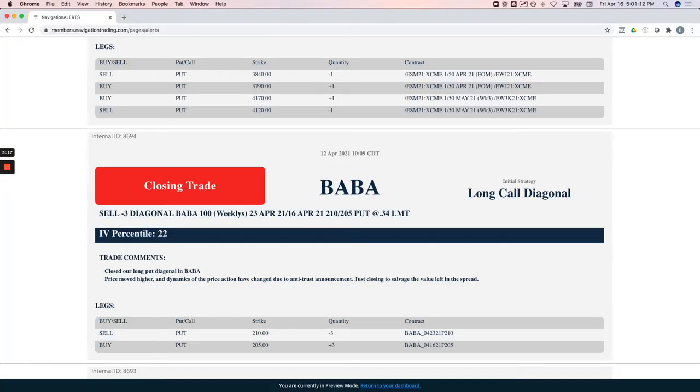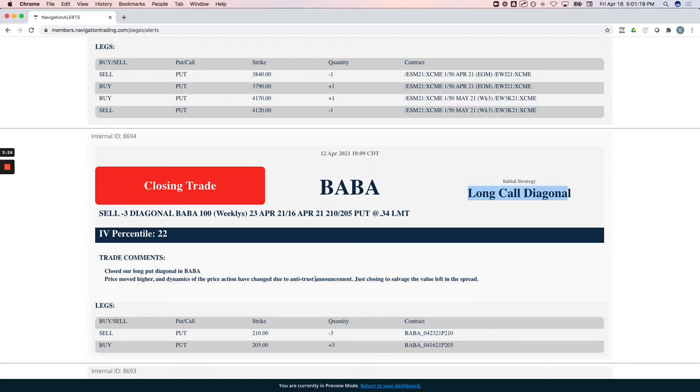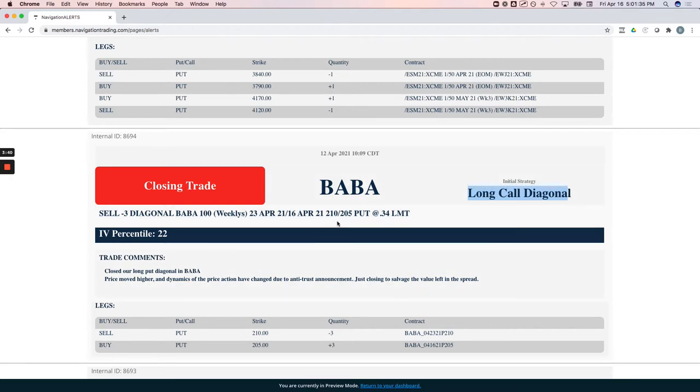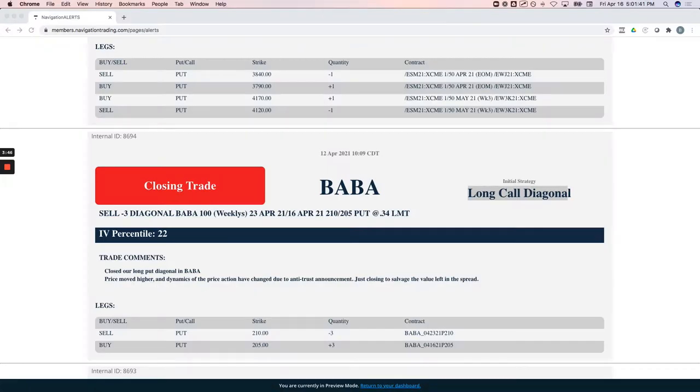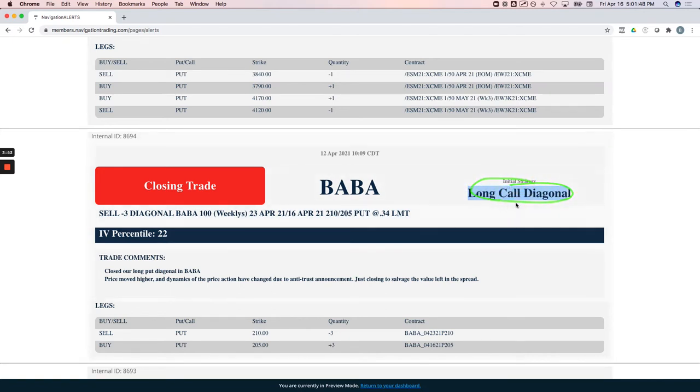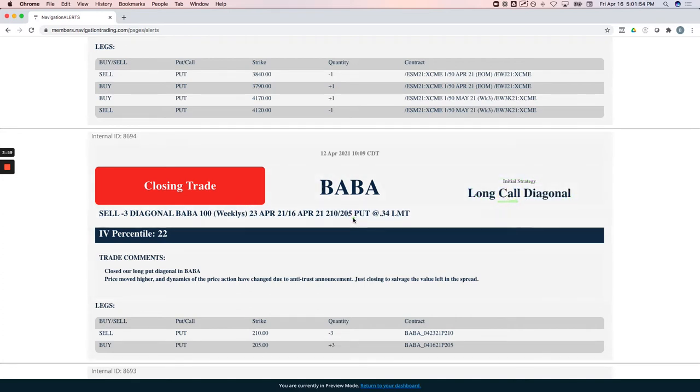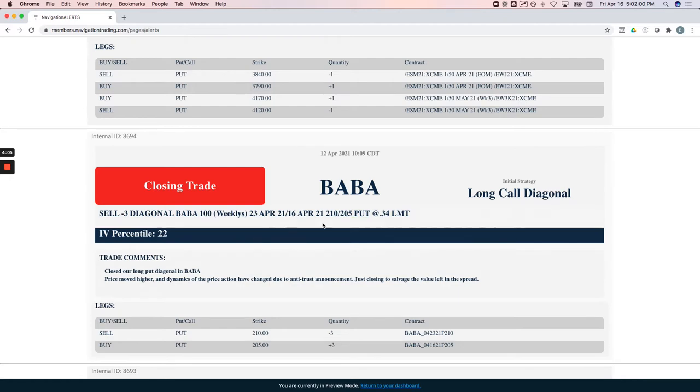Let's jump into the alerts. Starting with the 12th, we closed out a long put diagonal that we did in Baba. Baba had been weak, there'd been a lot of antitrust commentary in the media. They basically got a fine, didn't look like anything else was going to happen, so Baba actually popped up. We were short puts and Baba popped up, so we went ahead and just closed out instead of taking a full loss. We took a partial loss on that one.